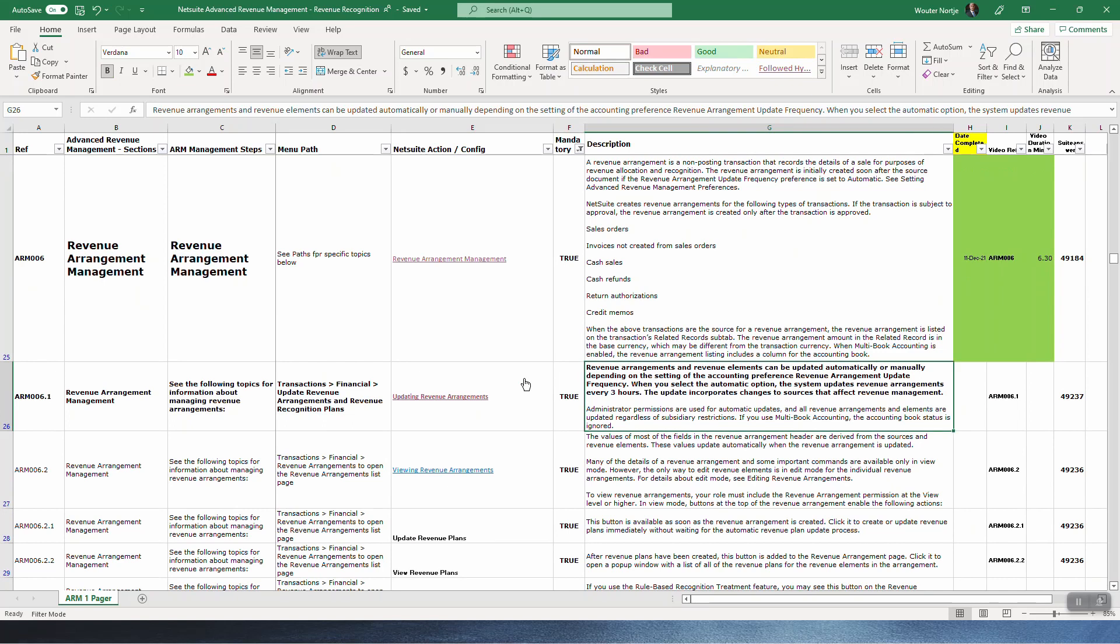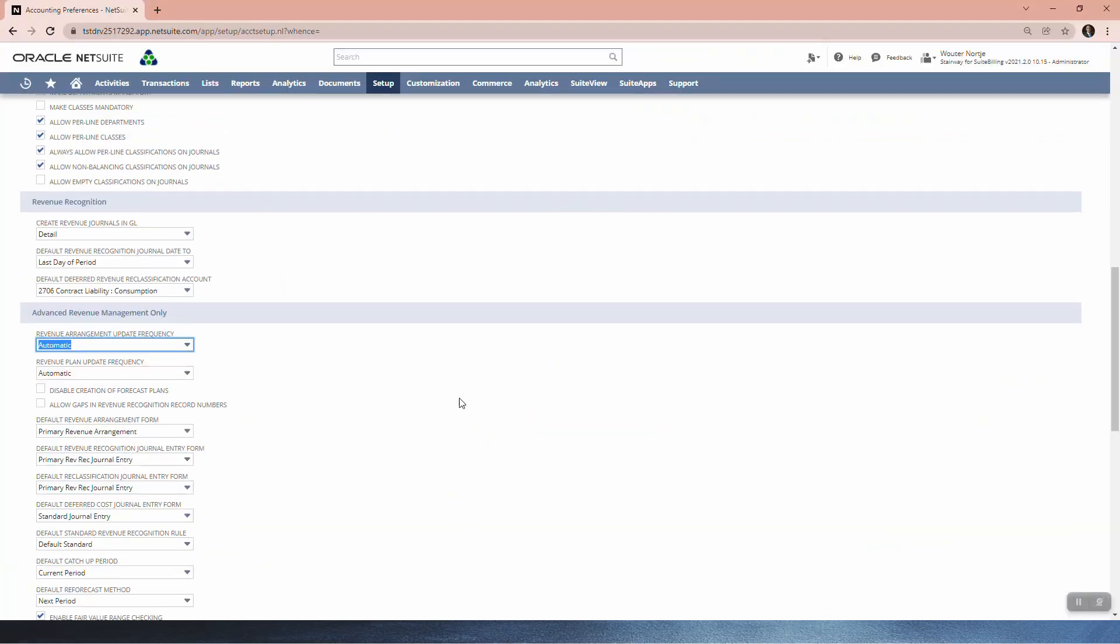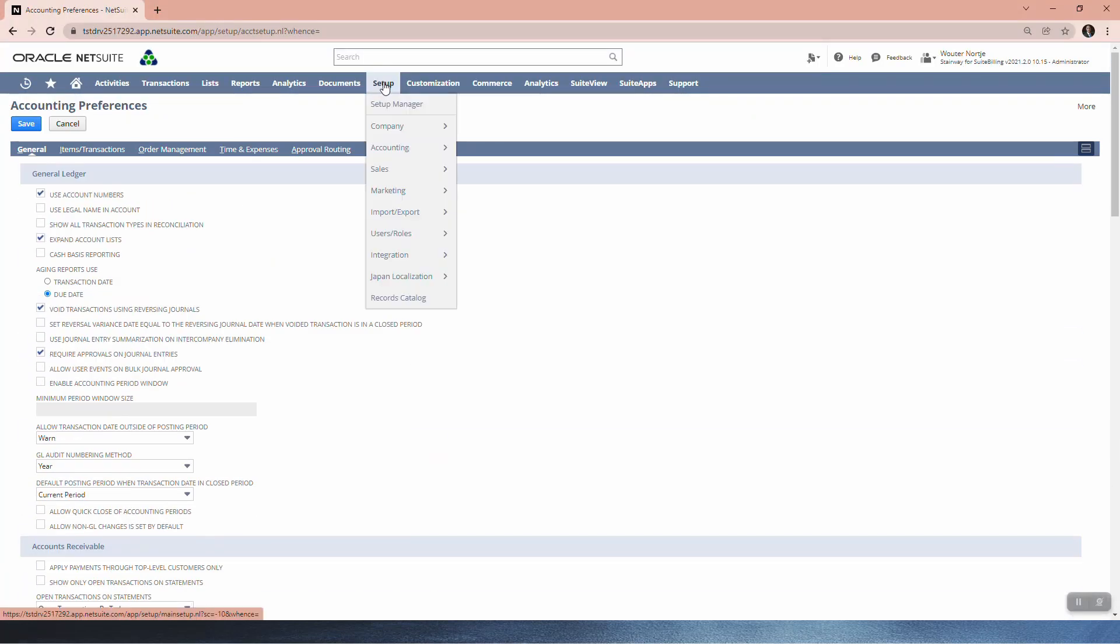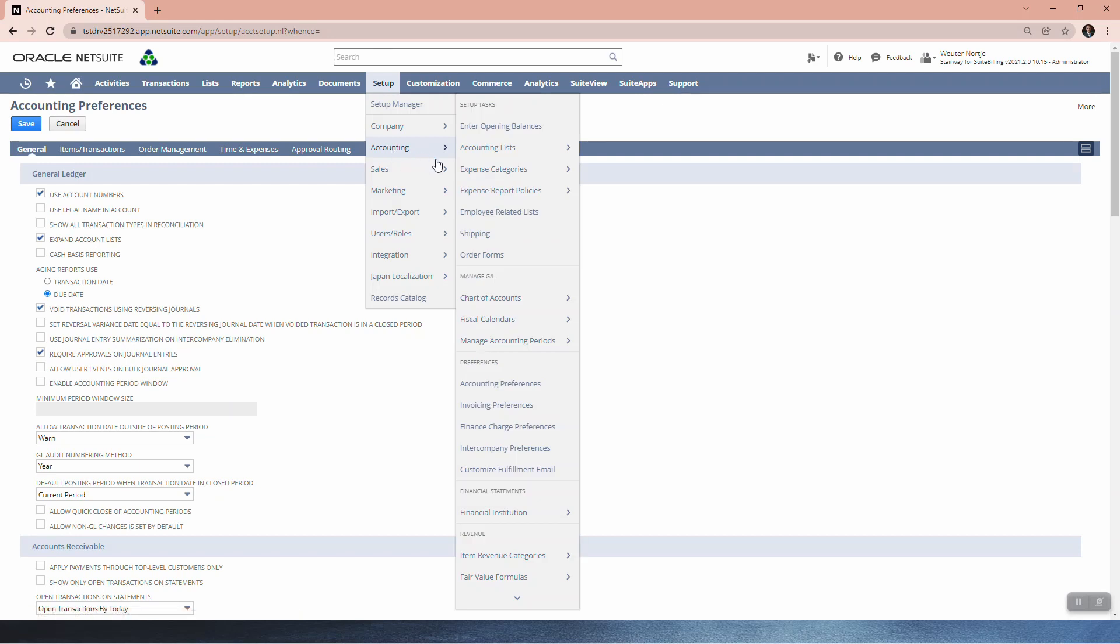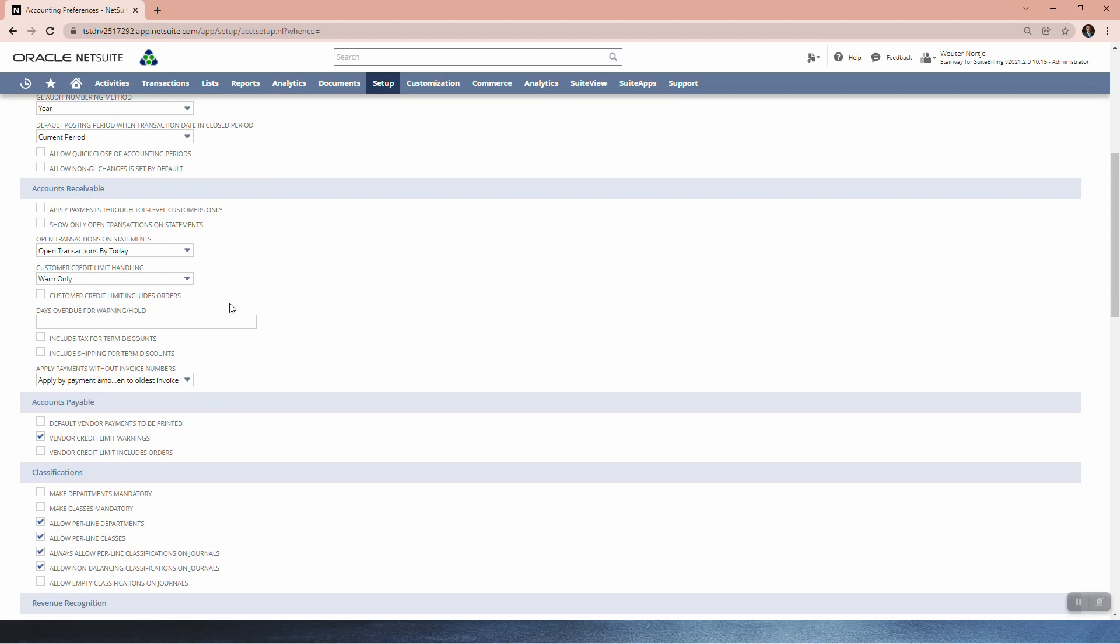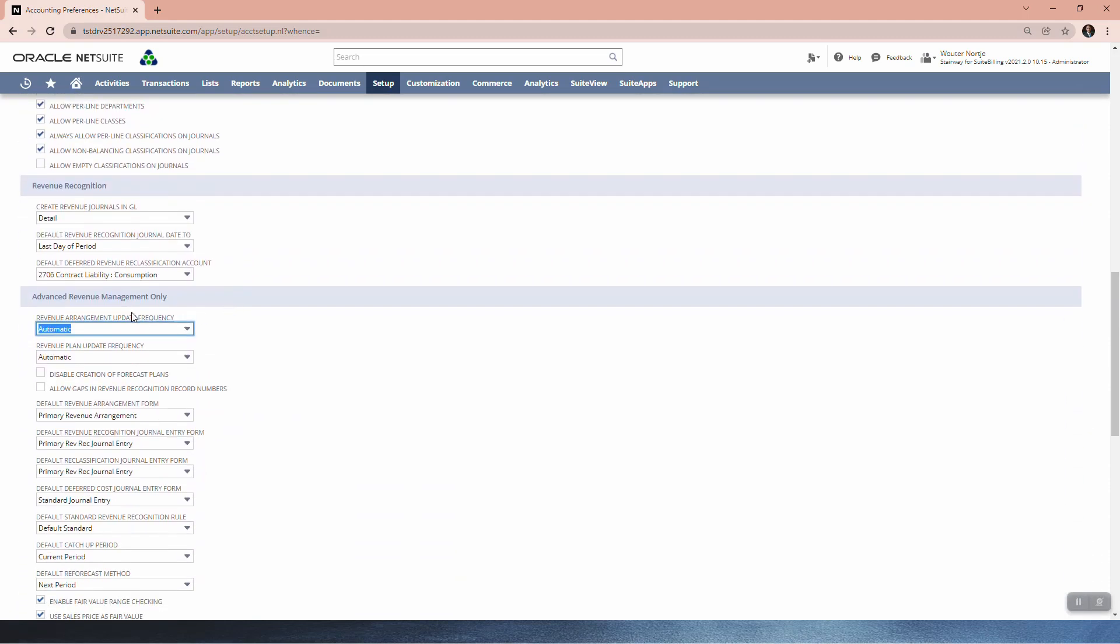Revenue arrangements and revenue elements can be updated automatically or manually, depending on the setting of the accounting preference revenue arrangement update frequency. Let's quickly go to NetSuite. That is under setup, accounting, accounting preferences, general sub tab, scroll down. That's the first option under advanced revenue management only.